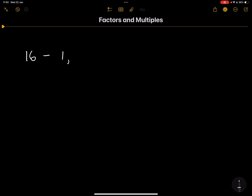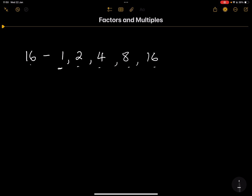That would be 1. Two can divide into 16. Four can definitely divide into 16. Eight can divide into 16, as well as 16 itself. Now, whenever you take any of these numbers and divide them into 16, you are going to get a natural number back — meaning we cannot have a proper fraction or any decimal.